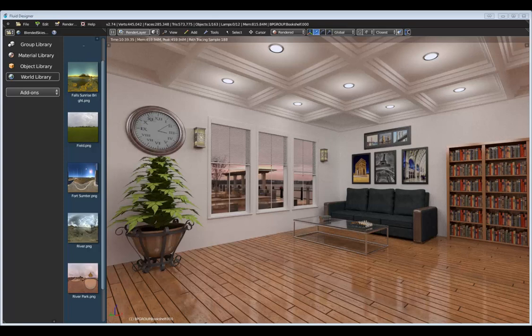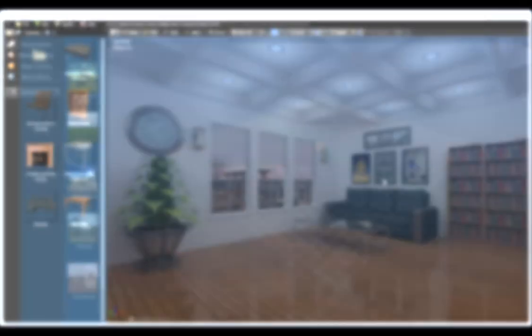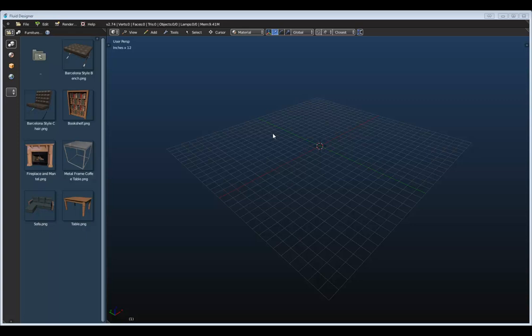The power of these add-ons really comes with the functionality that allows you to create and maintain your own assets. Let's switch gears and show you how that works within these library add-ons. Let's say you have some assets you want to save — maybe an object you've modeled, or something you've downloaded from BlendSwap or the Blender Cloud — and you want to save it to your library.